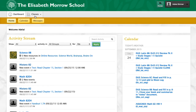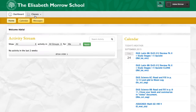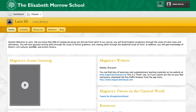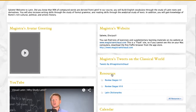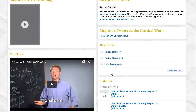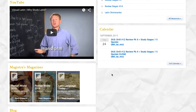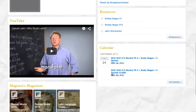This will bring up a list of the activities that have been specifically added or are available for those children. You can also go into specific classes using the class menu. If you click, for example, on Gabriela's Latin class, you will see that the teacher has created an entire setup that includes websites, tweets, resources, YouTube videos, magazines, and all sorts of other information.